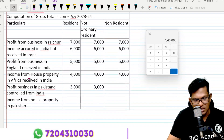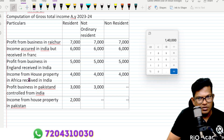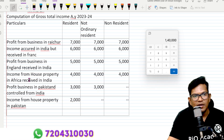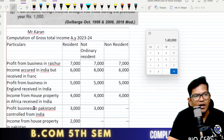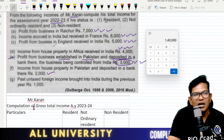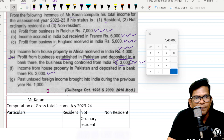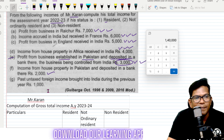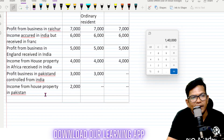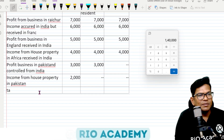This is the last part — past untaxed foreign income brought into India is not taxable. It's not a cost.